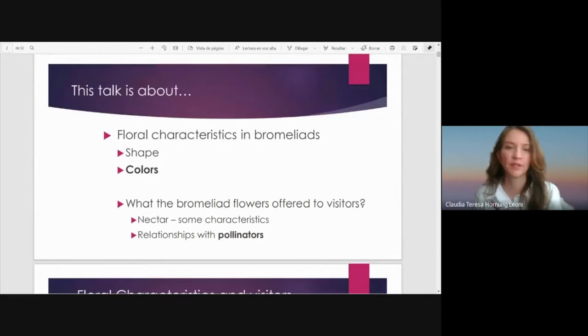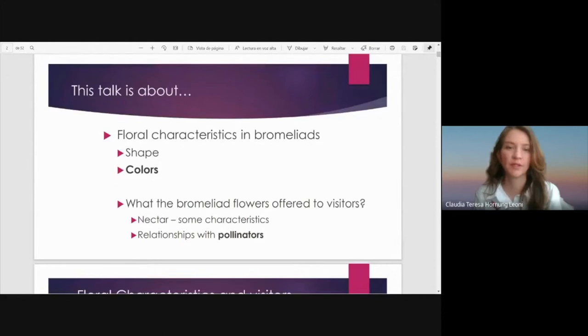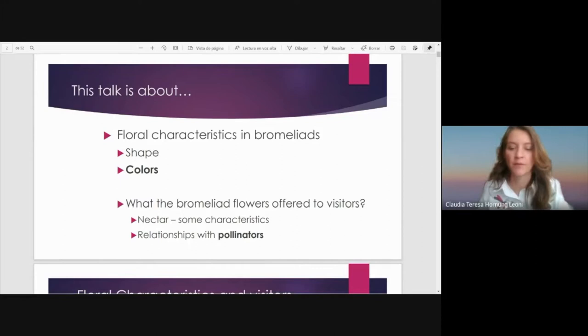This talk is about the flower characteristics in Bromeliads, especially about the shape and colors of the petals and what the Bromeliads offer to visitors — for example, nectar characteristics and the relationship between flowers and pollinators.